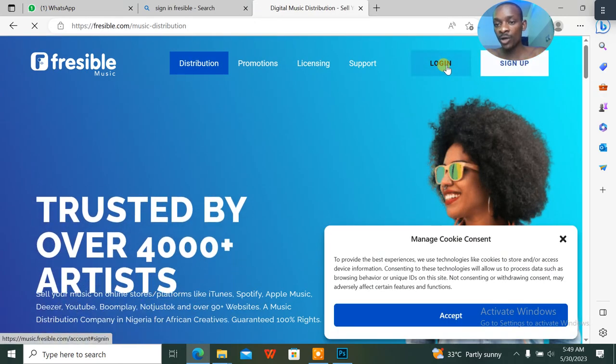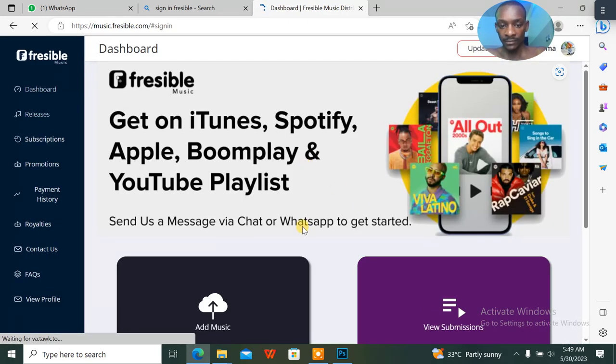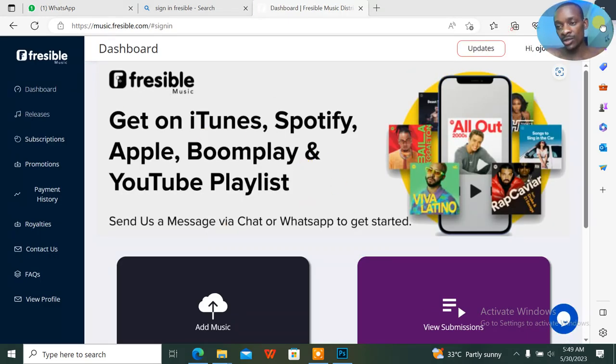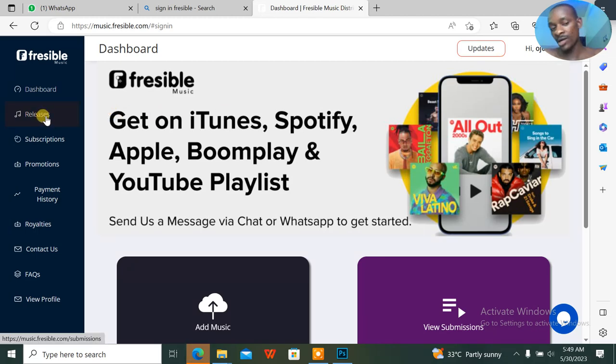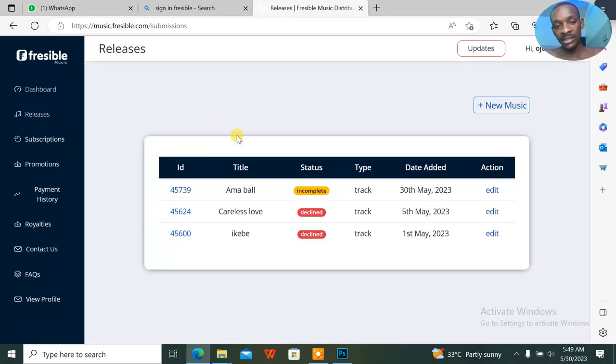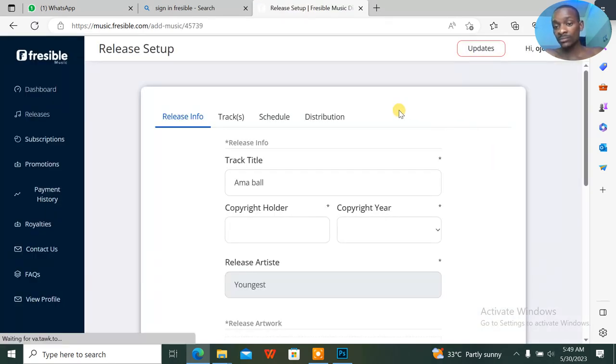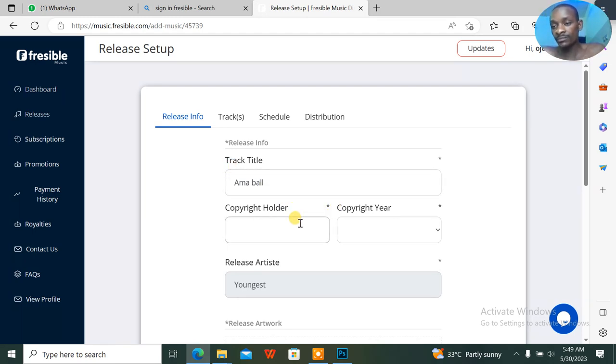You click on login. This is the account here because the login credentials are already saved. If I want to upload a song on Freesible, how do I go about this? Click on releases. When I click on releases, I'll go to add music. I started working on this before I realized I need to make a video.